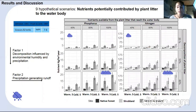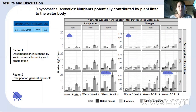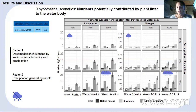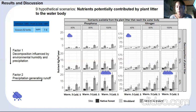The amount of nutrients provided by plant litter is highly dependent on environmental conditions. Showing the nine hypothetical scenarios, on the right we can see the amount of phosphorus potentially contributed by plant litter to the water body, and on the left the amount of nitrogen. Their trends are equal. These results contribute information to develop management plans under which a reduction in nutrient output to the water body can be expected. The shrubland was the buffer zone with the highest nutrient contribution due to its large amount of plant litter.